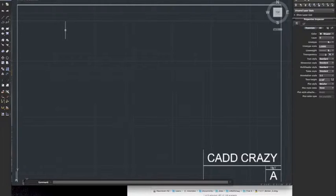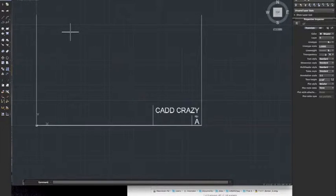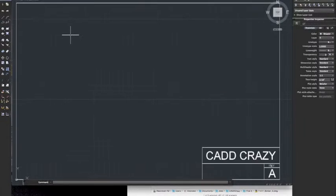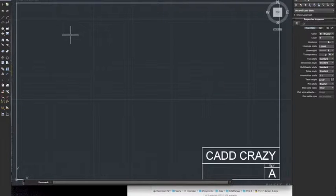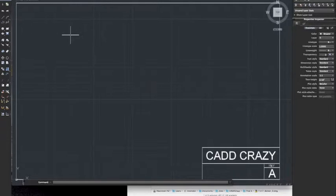The first thing you want to do is create a page setup. This is my basic border, 11 by 17, the average size of a piping isometric. Since I'm a piper, that's what I'm used to.